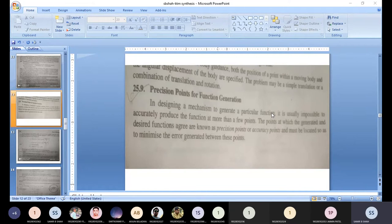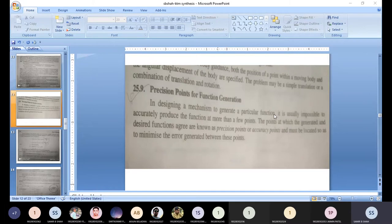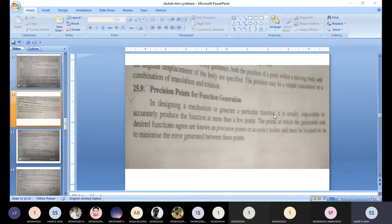There is a minor difference between precision and accuracy that we will discuss in mechanical measurement and metrology in the next semester. In short: accuracy means that whatever your aim is, if you are near to that aim, it is called accuracy. Precision means the repetitive point — we are getting near to the aim or near to any point repeatedly — that is called precision. This is the basic difference between precision and accuracy.